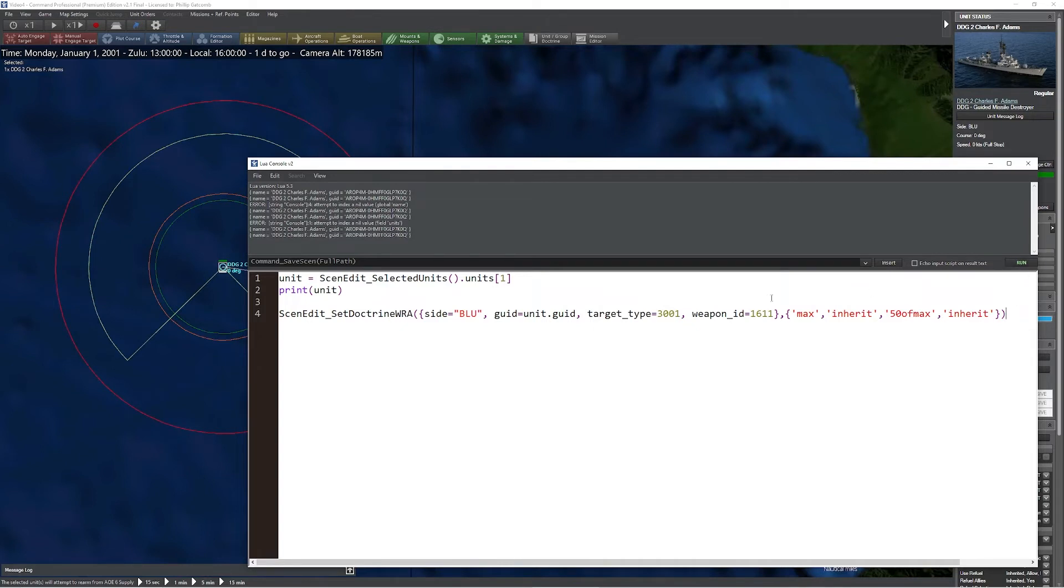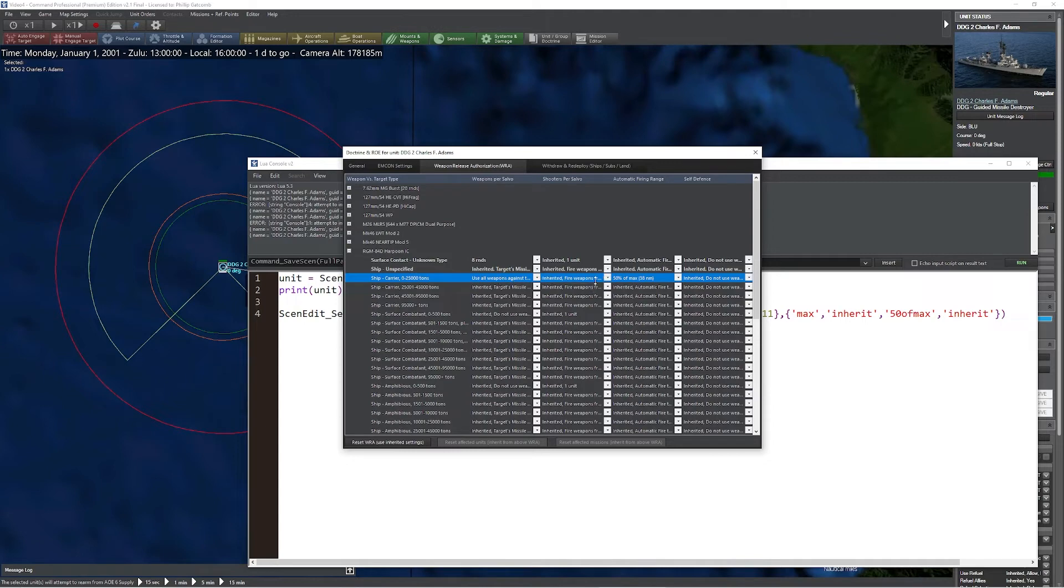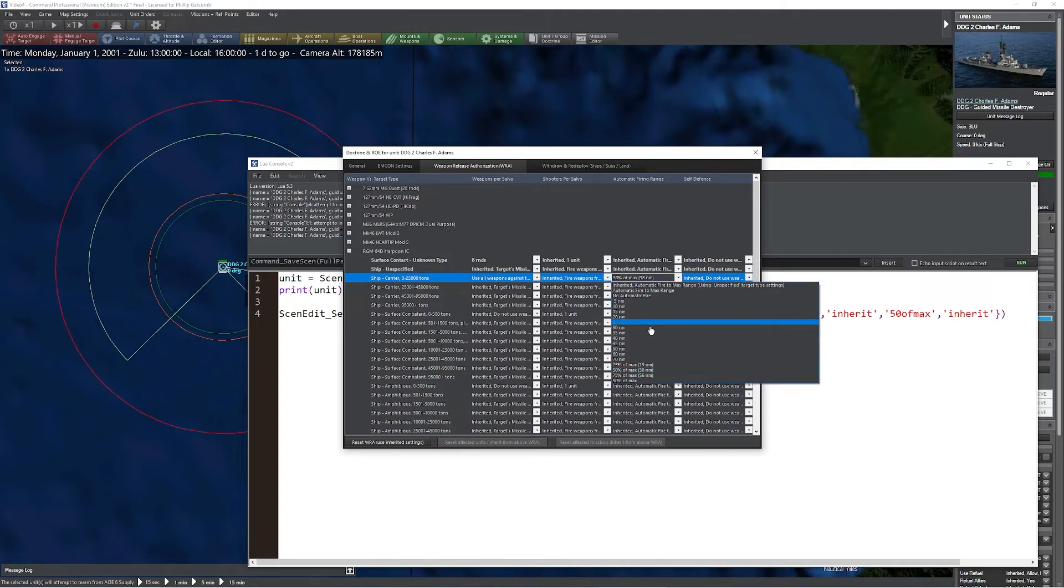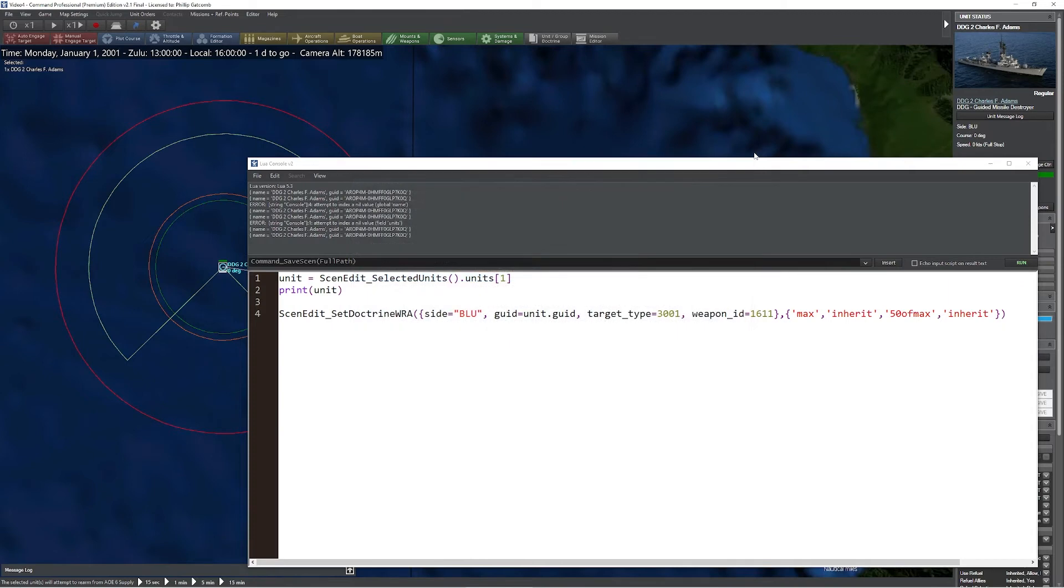Now when we press the run button, if there were any error message that popped up, that would mean we were not successful in changing that WRA. If we take a look at the WRA of the ship now, we'll notice ship carrier between 0 and 225,000 tons - you'll notice it says use all weapons against this type, and it also says use 50% of max range, which is exactly what we set it to over here on the right.